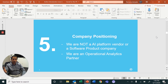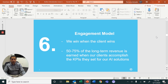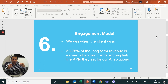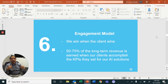Our positioning: we are not an AI platform company nor a software company — we are an operational analytics partner. We understand your existing business processes, identify inefficiencies, and deliver AI solutions that eliminate them. Our engagement model is a 'we win when you win' mantra — 50 to 75 percent of our revenue is recognized only when we accomplish the operational KPIs set together with the client.